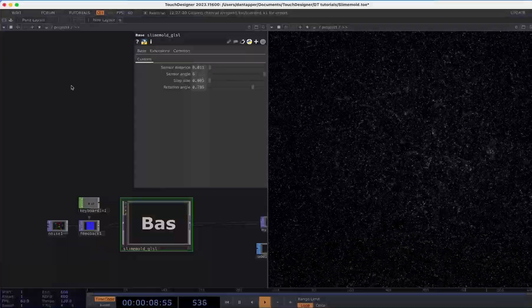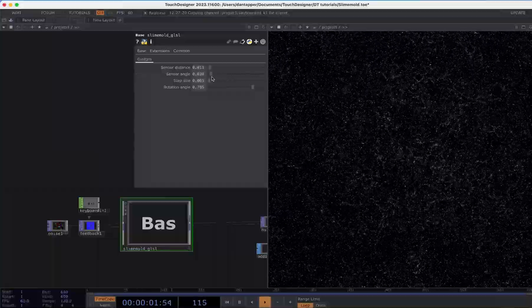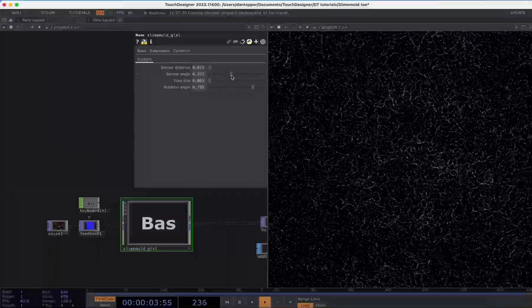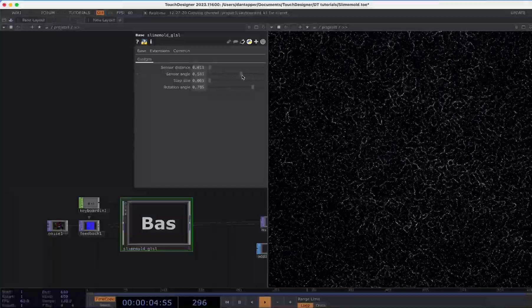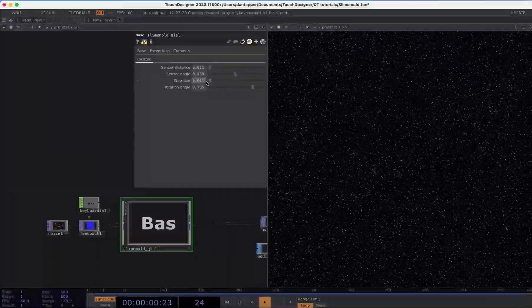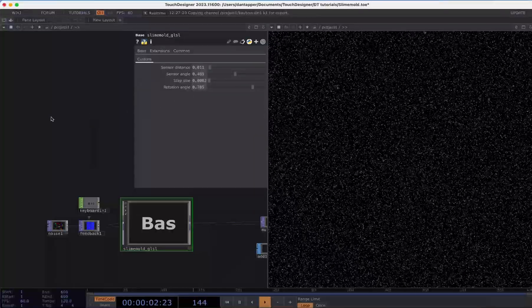You can manipulate that to create these different things. The step size should always be pretty small.